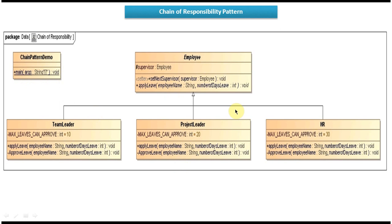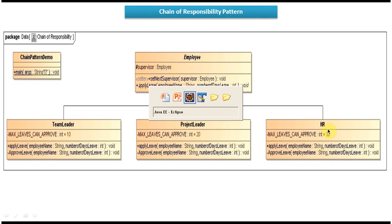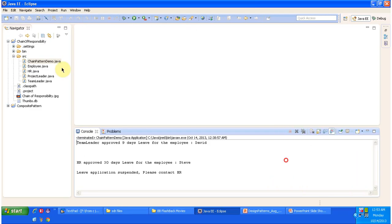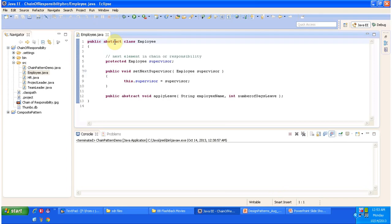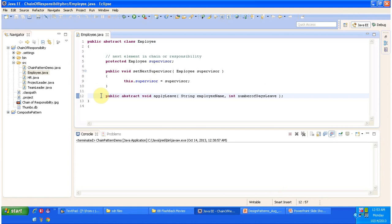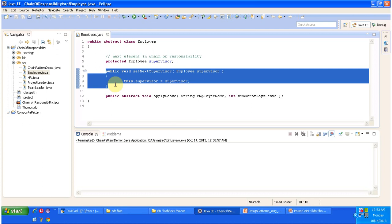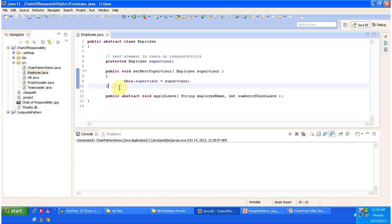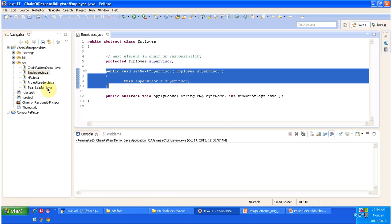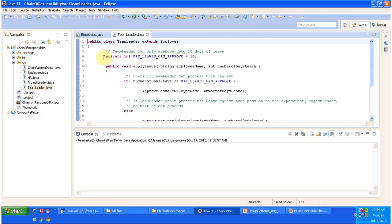I will open the code in Eclipse and explain it clearly. The Employee is an abstract class with an abstract method called applyLeave, where you pass the employee name and number of days leave. There is also a method used to set up the next supervisor — for example, in the case of TeamLeader, the supervisor is ProjectLeader, and in the case of ProjectLeader, the supervisor is HR. Next I will open TeamLeader.java.